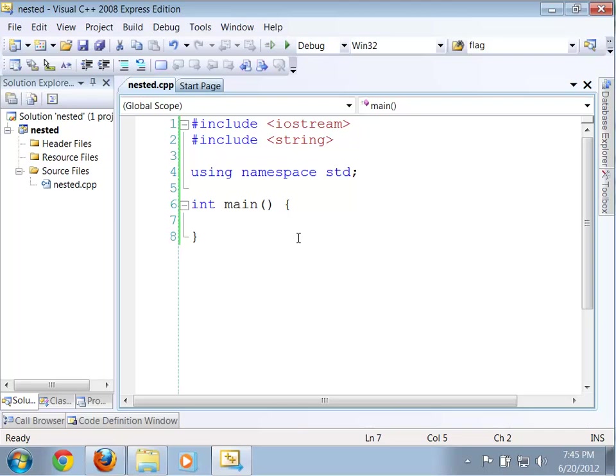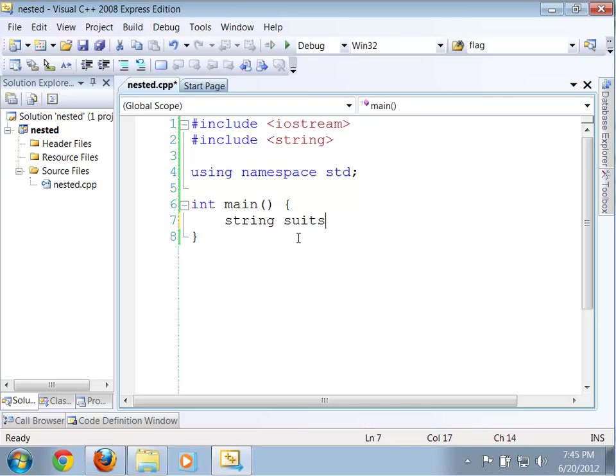Of course, that means I have to actually type all of those things in. And, well, frankly, I'm kind of lazy. I'd rather actually have the computer compute this stuff for me. Okay, so here's what I'm going to do. I'm going to create two strings. My first string is going to represent the suits that we can actually use.